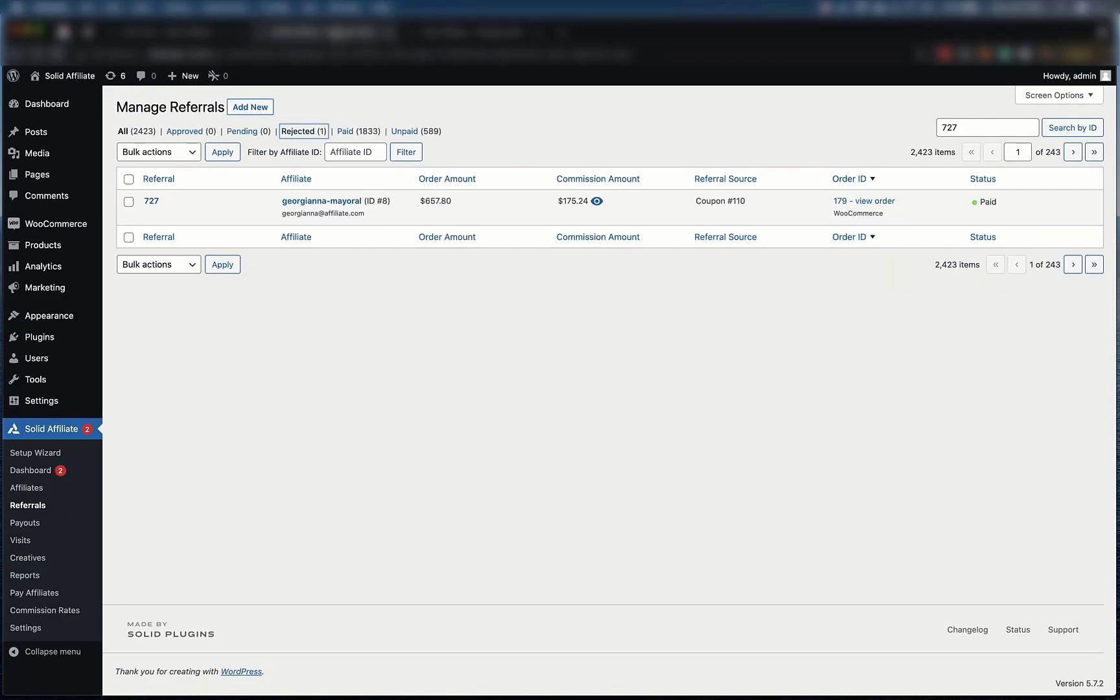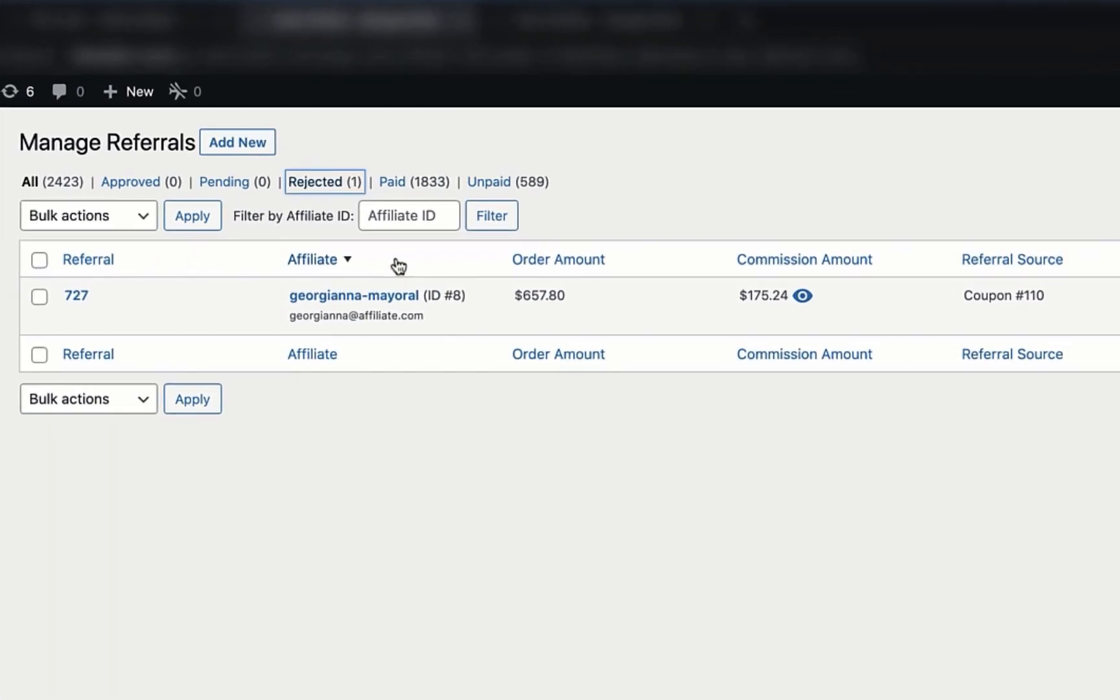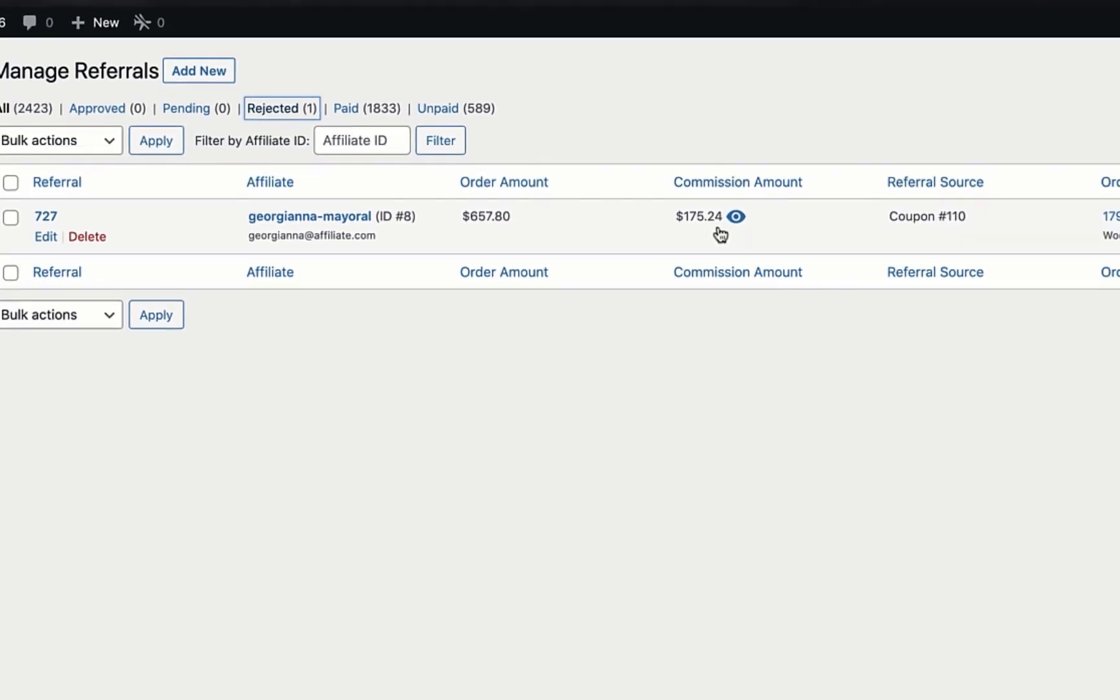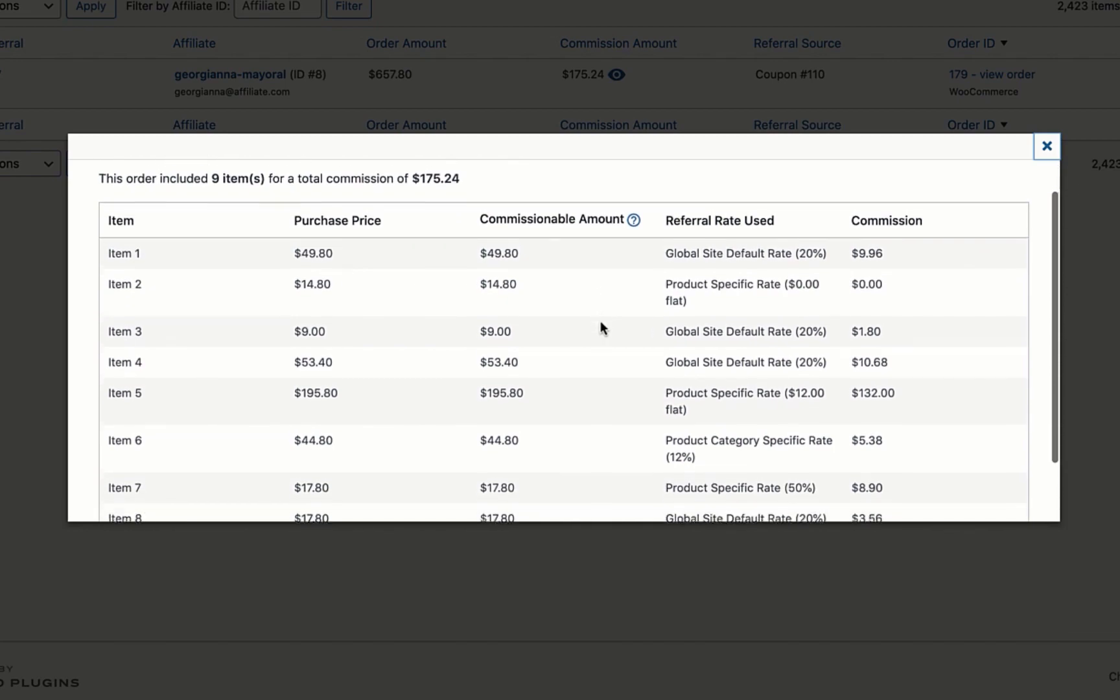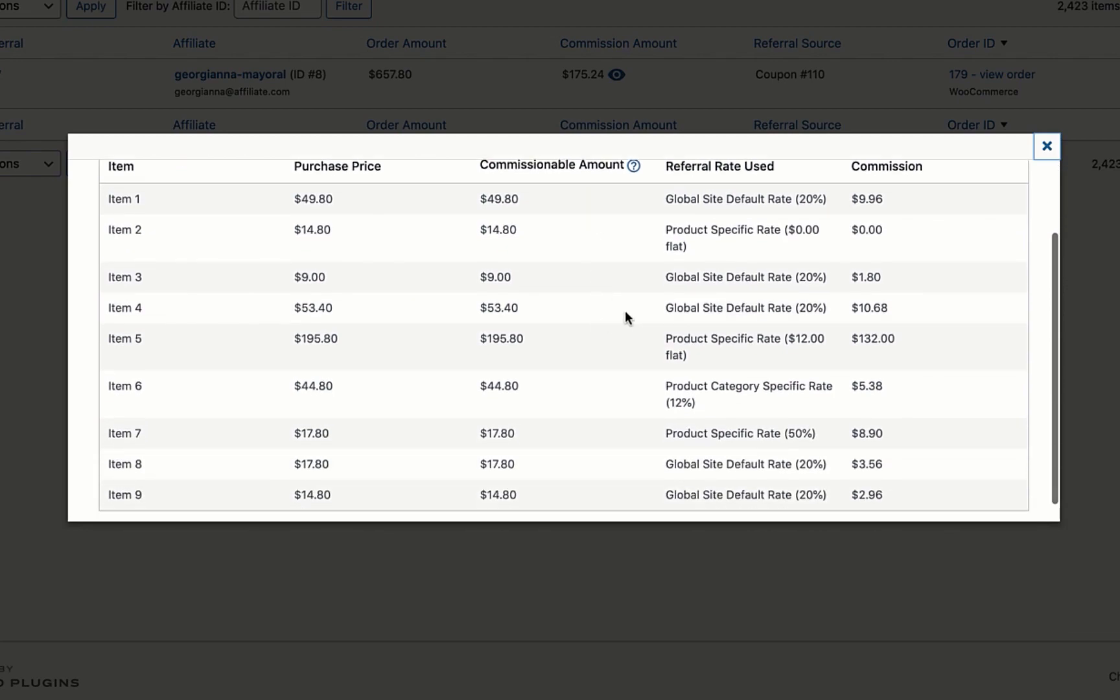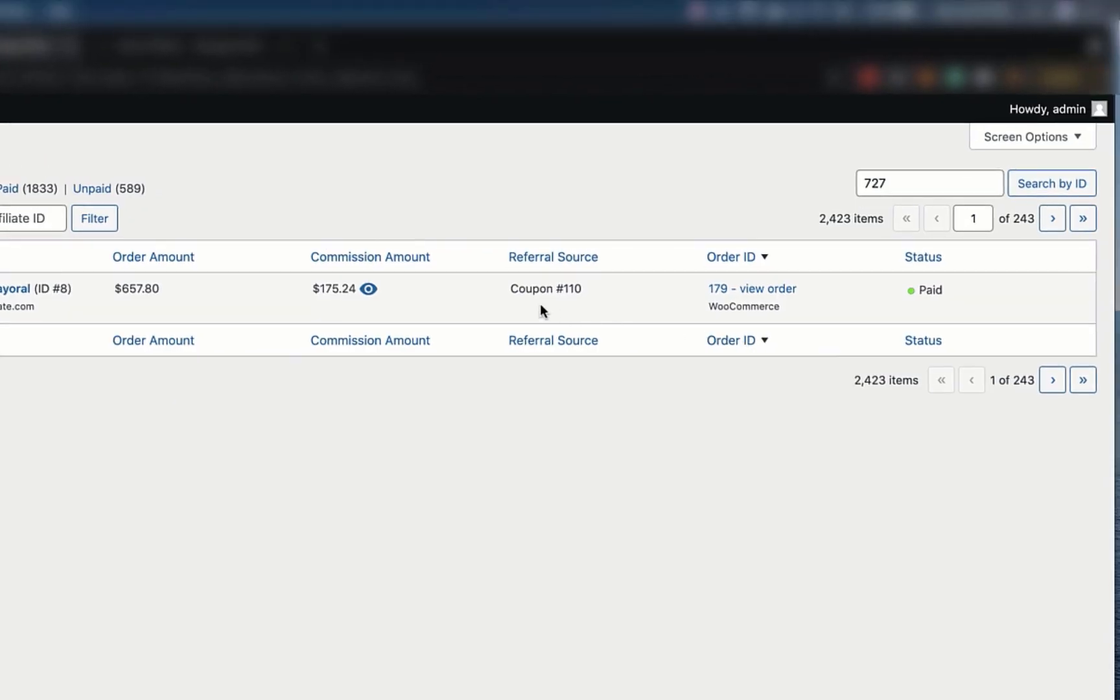If we go and look at the referral record, we'll see that all the data match one-to-one with the WooCommerce order. We can see which affiliate referred this order, the order amount, the commission amount, and details on exactly how the commission was calculated, the referral source, and a link back to the original WooCommerce order.